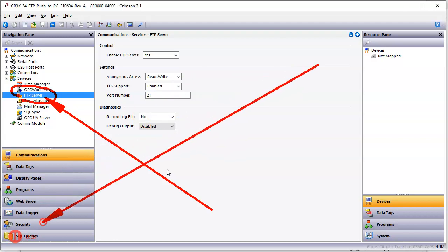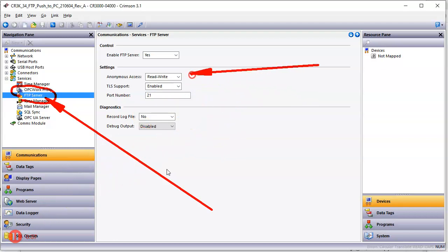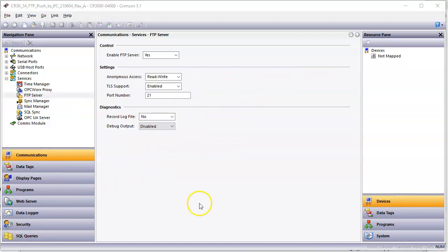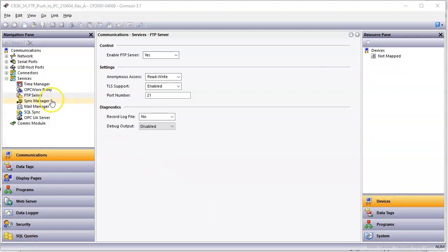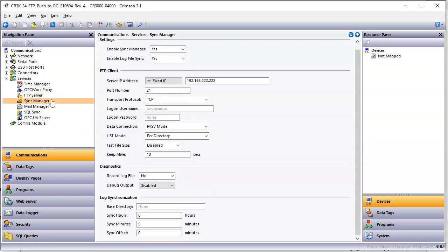So I always enable this and then I set it up for anonymous for this. Otherwise, you can go into security manager and set up users, but that's more work than I want to do today. Next, then, is over here in the sync manager.